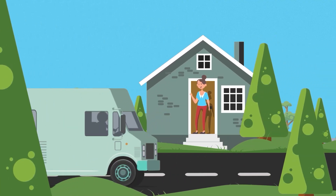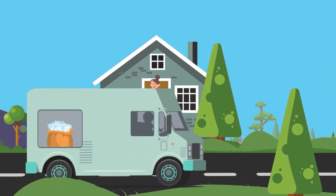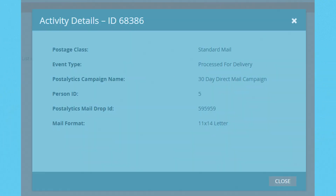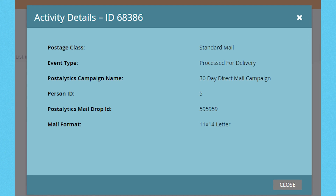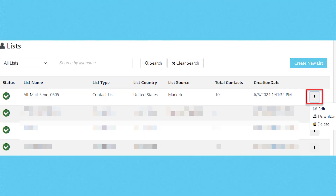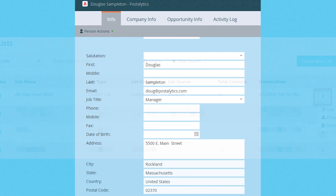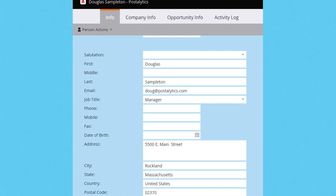Deliver direct mail when it is most relevant to your audience with Marketo Engage audiences, channels, touchpoints, and data sources.